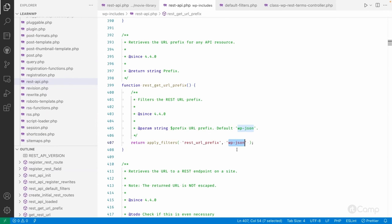For better compatibility with other plugins and third-party services which use the REST API, they should know what the base URL is. If we change it, unless we inform them or update the codebase, they cannot make REST requests. Generally we keep 'wp-json' as it is, but in some circumstances — if you are not using third-party services or plugins that explicitly need this base — you can change it.